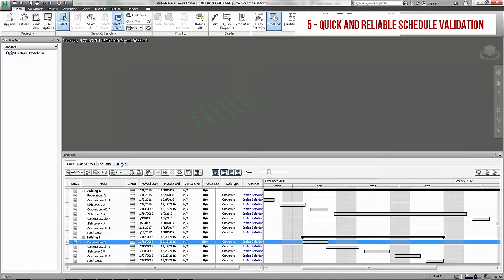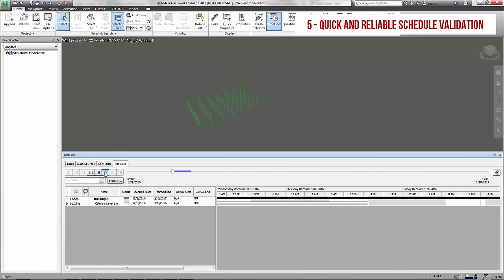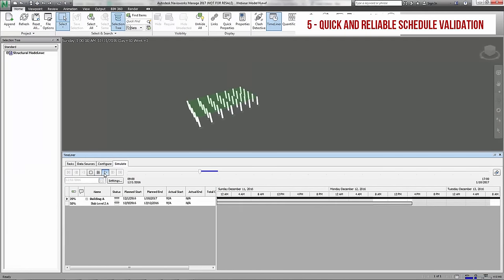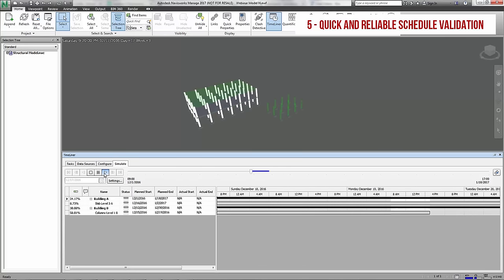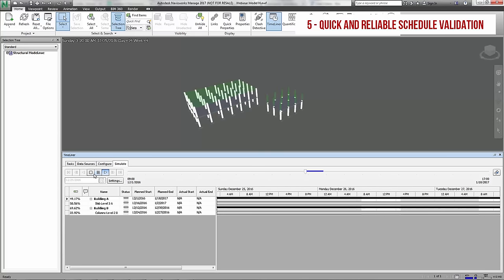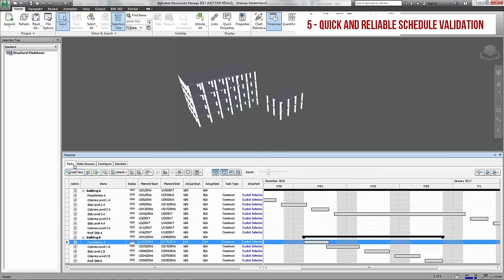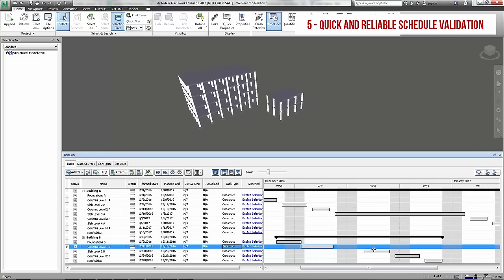In Navisworks Timeliner on the other hand, the simulate tab where you see the animation is separate from the tasks tab where you do most of the editing, and this makes it a bit hard to see the effect of the changes on the schedule as you are making them.